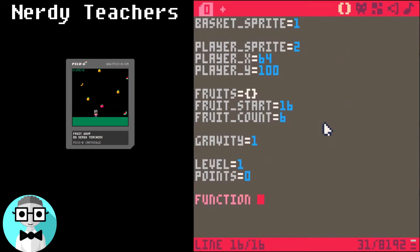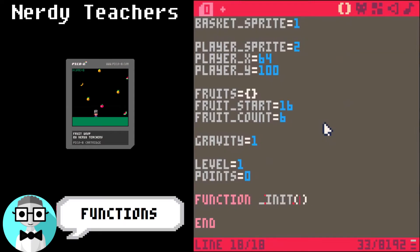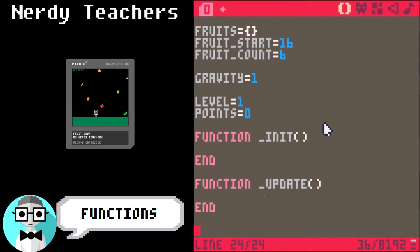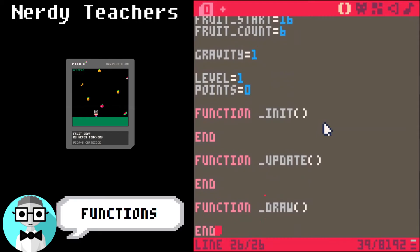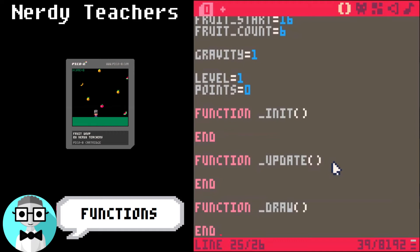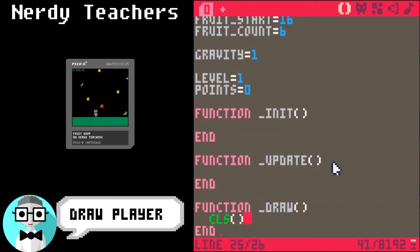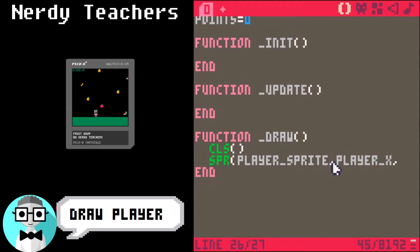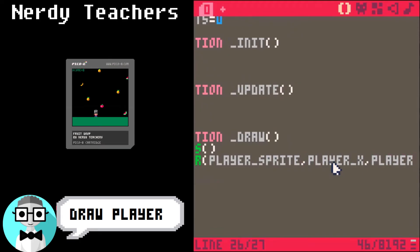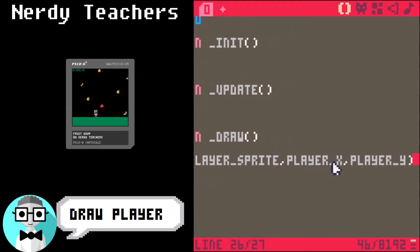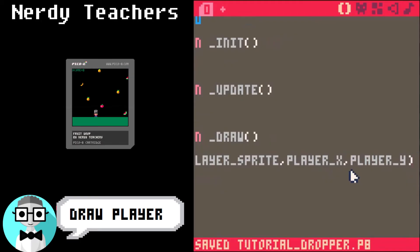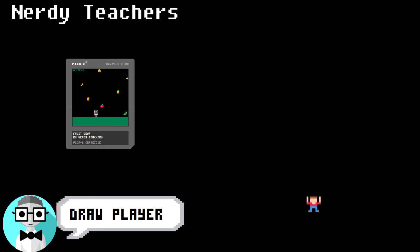Now for the basic functions of the game. Init is for setting up the game. Update is for updating changes in the game. Draw is for drawing to the game screen. Let's start by drawing the player. First, we are going to start with CLS. That clears the screen. SPR draws a certain sprite number at position x and y on the game screen. So we will use our variables playerSprite, playerX, and playerY. There's our player on the screen.